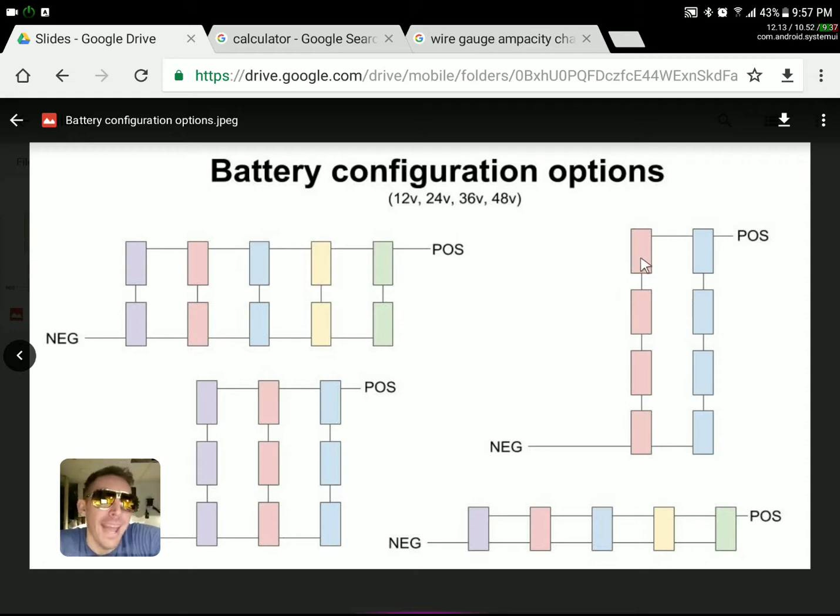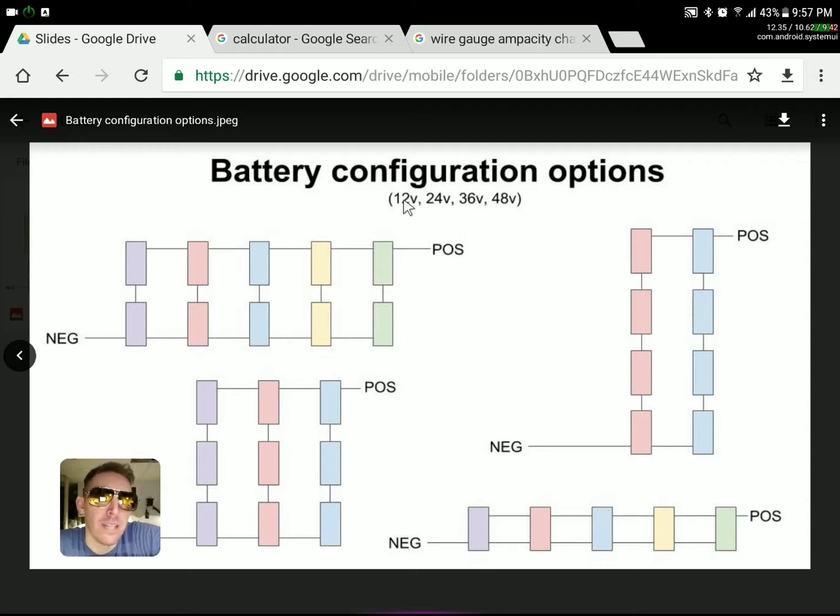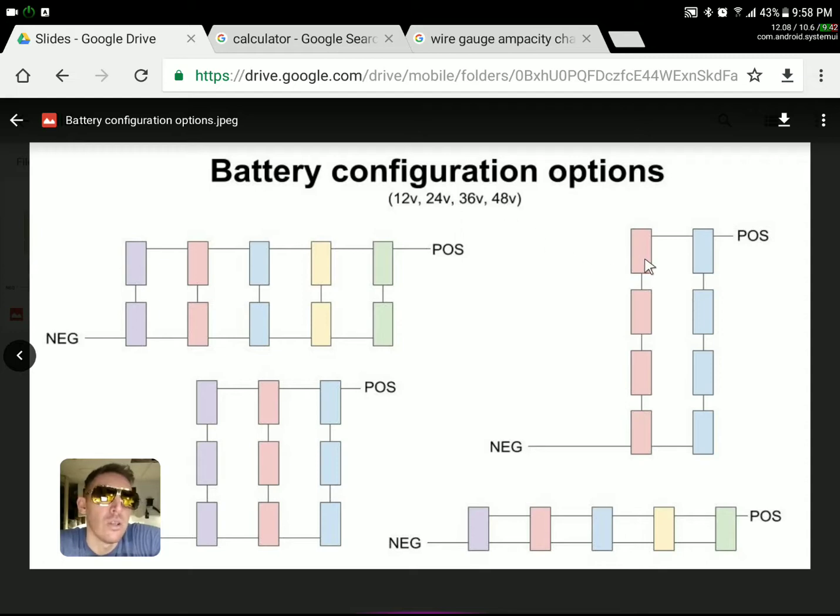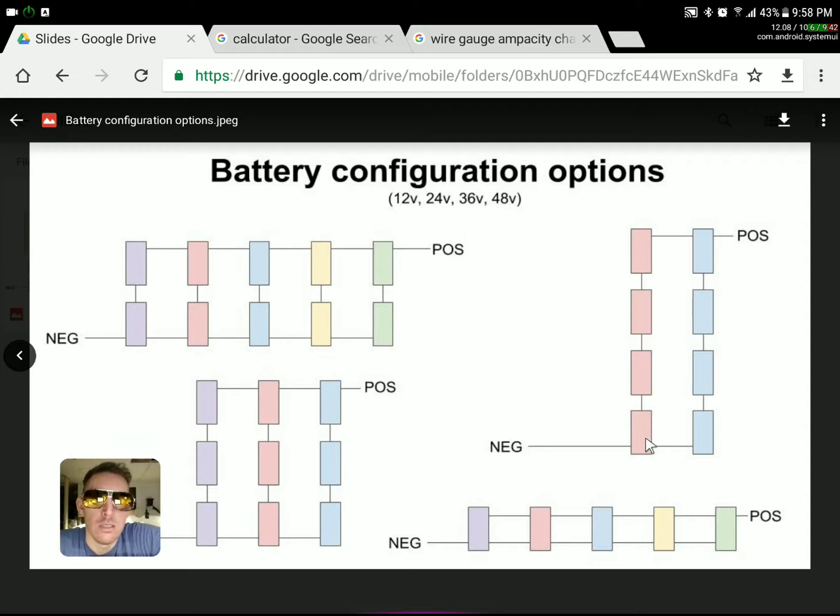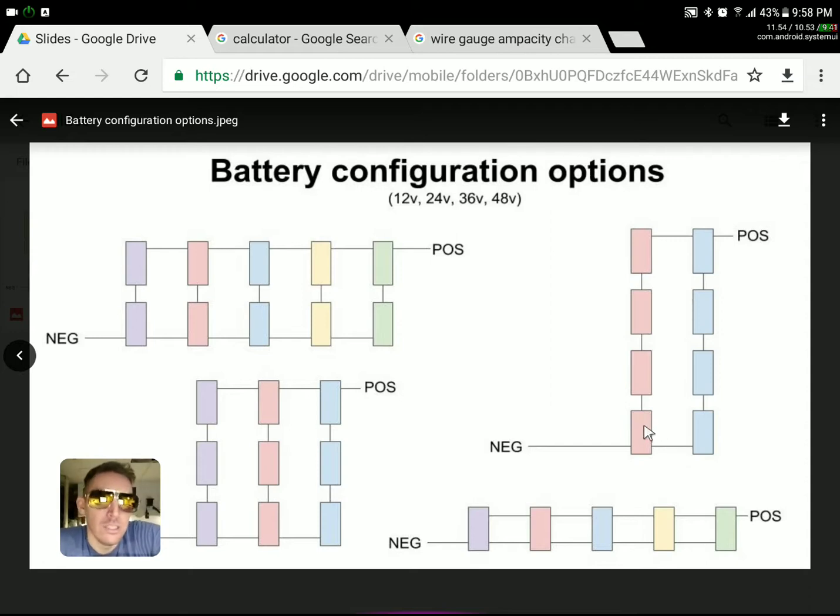The amp hour rating applies directly to the voltage. So if this was 400 amp hours at 12 volts, when you convert it to 48 volts, it is now just 100 amp hours. Don't be freaking out like you just lost a whole bunch of capacity. It's still the same size. It's just how you add the numbers together.